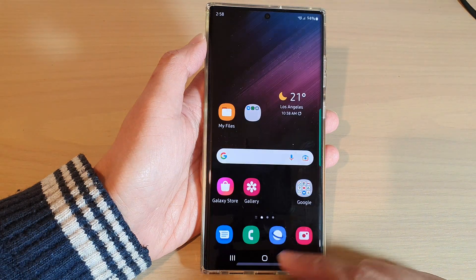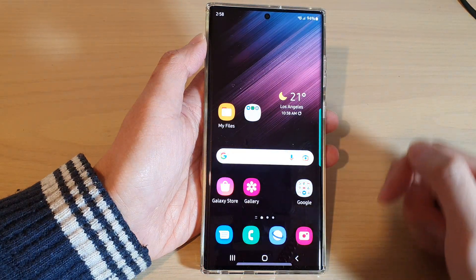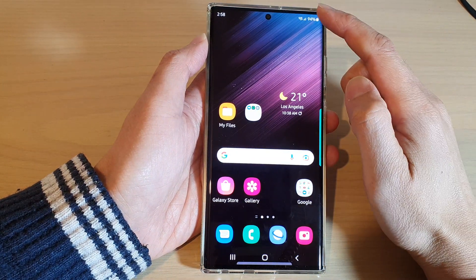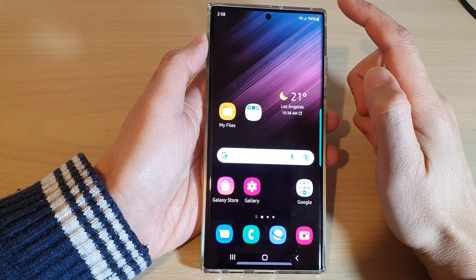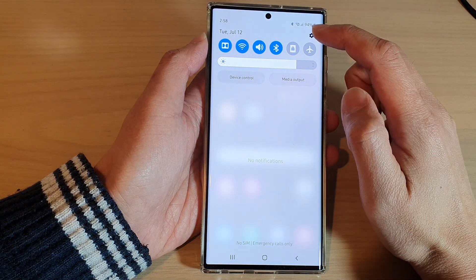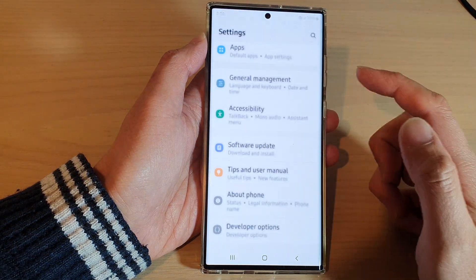First, tap on the home button to go back to the home screen. From the home screen, swipe down at the top and tap on the settings icon.